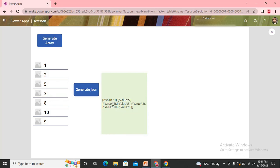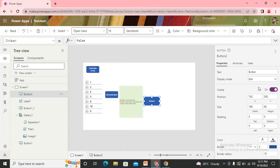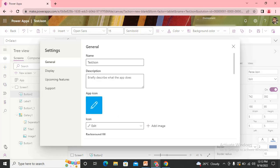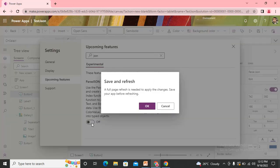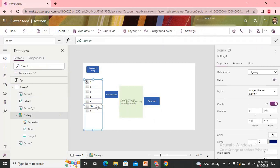I'll add one more button — 'Parse JSON'. In order to enable the ParseJSON function, you need to first check within your Settings. In Settings, under Upcoming Features, just search for 'JSON' and you will find the feature 'Parse JSON function and untyped object'. You need to just turn it on, then that function starts working in your app.